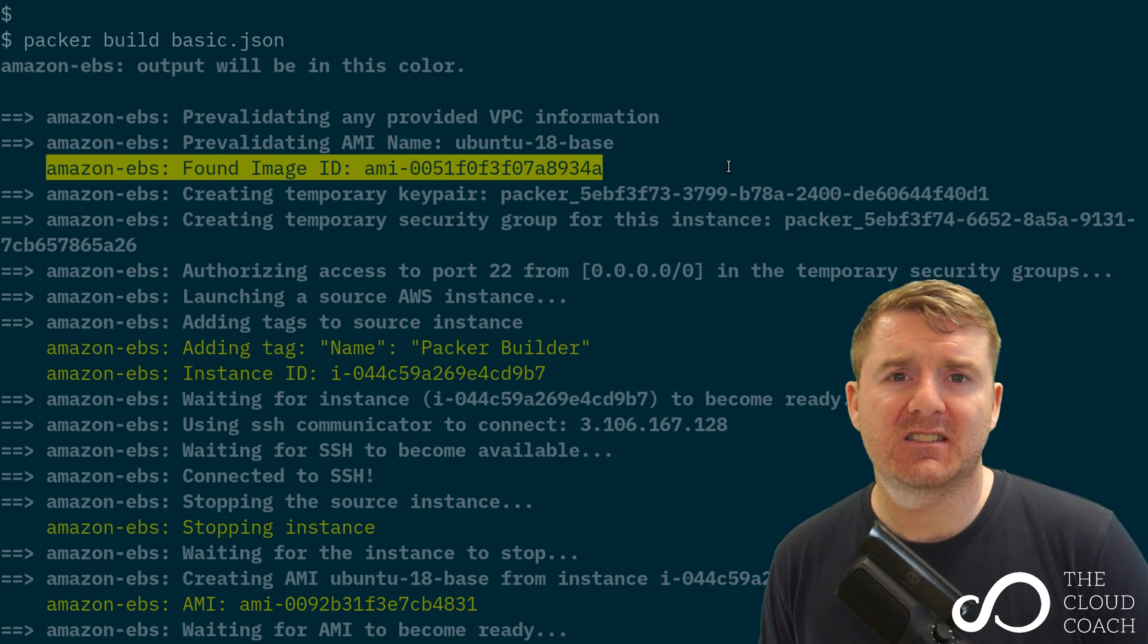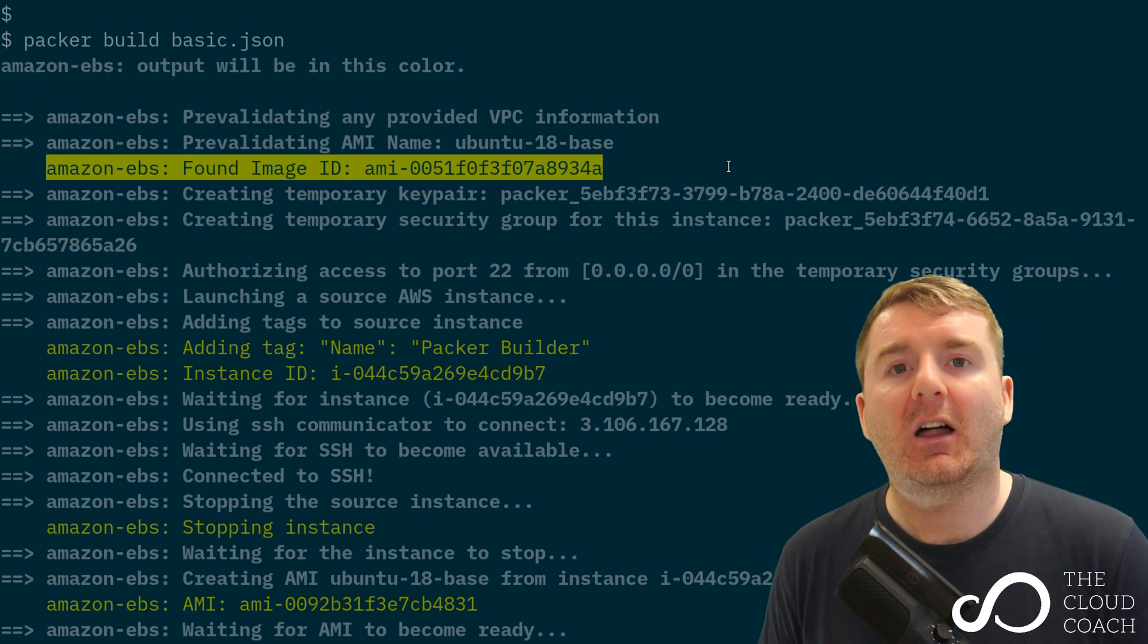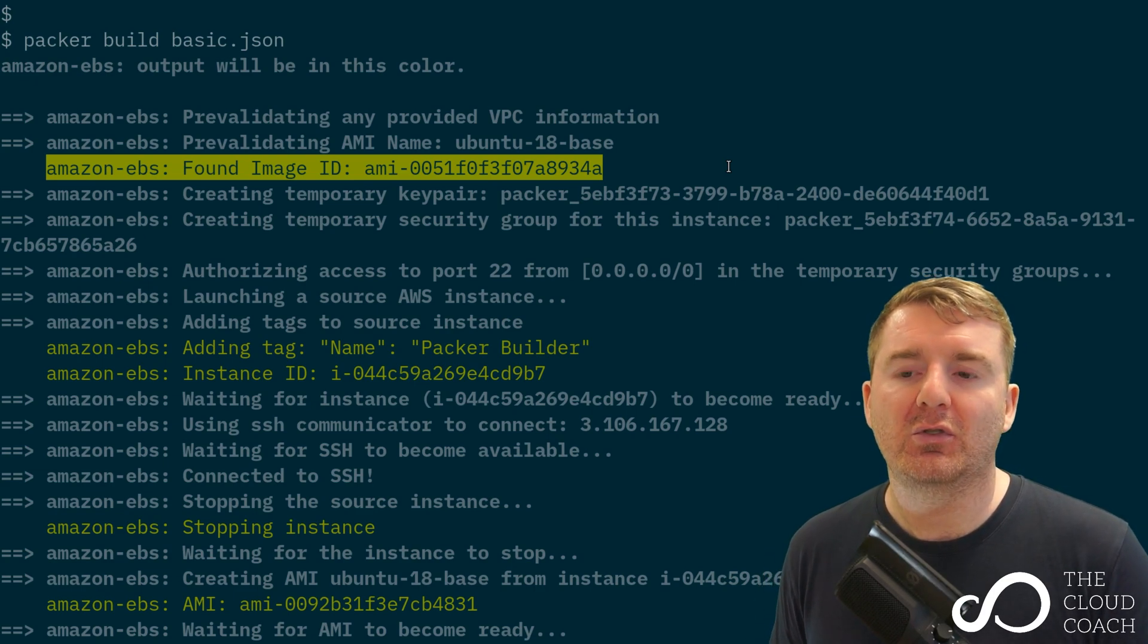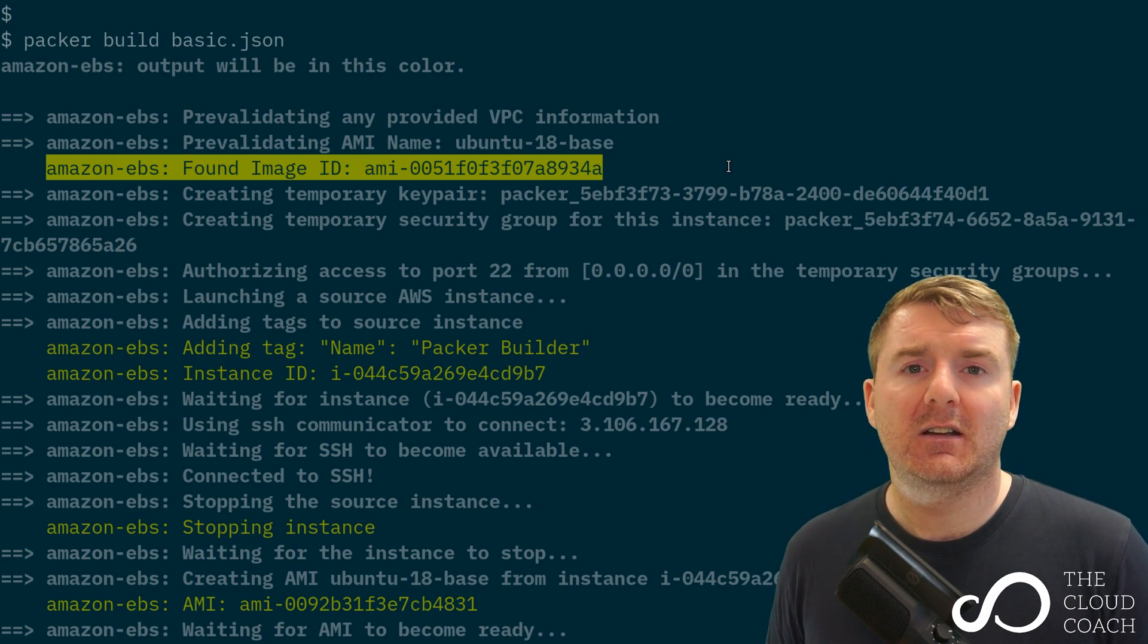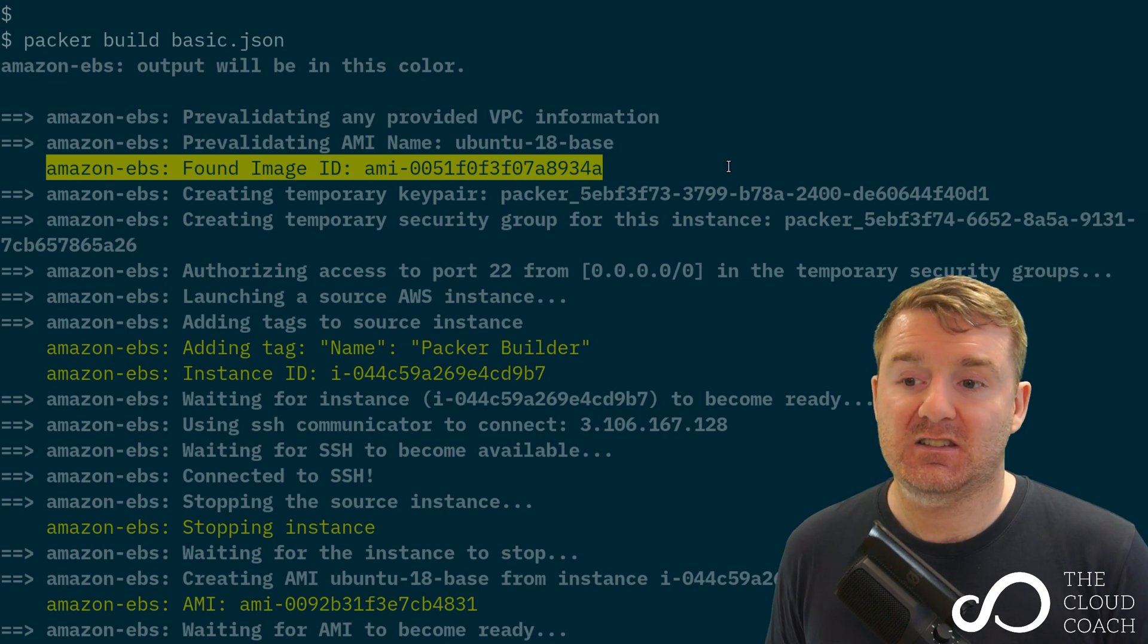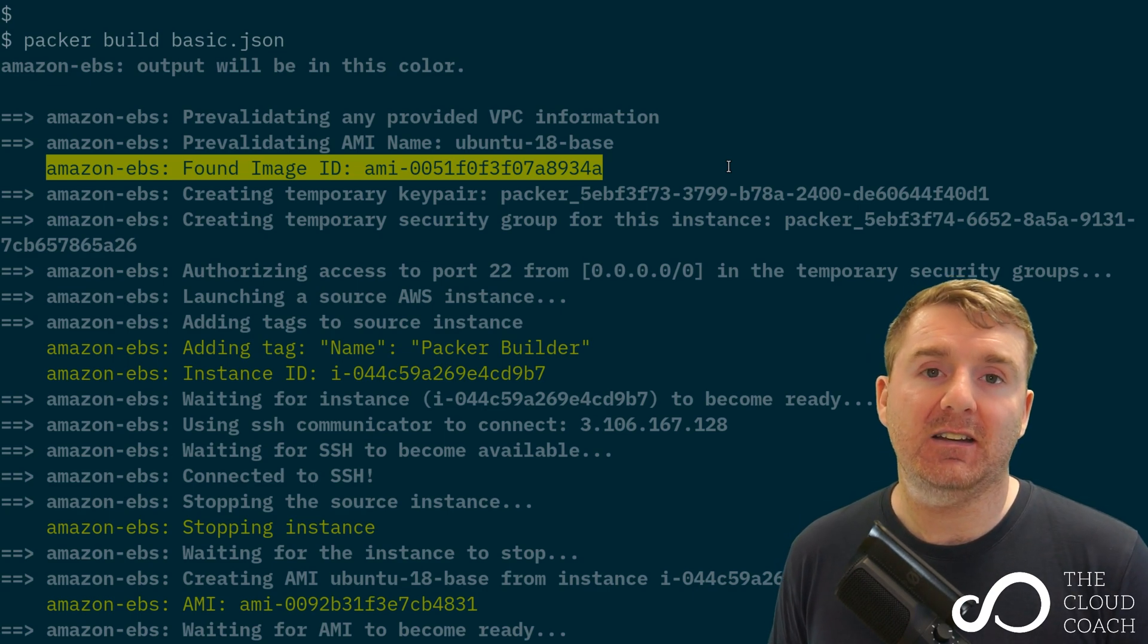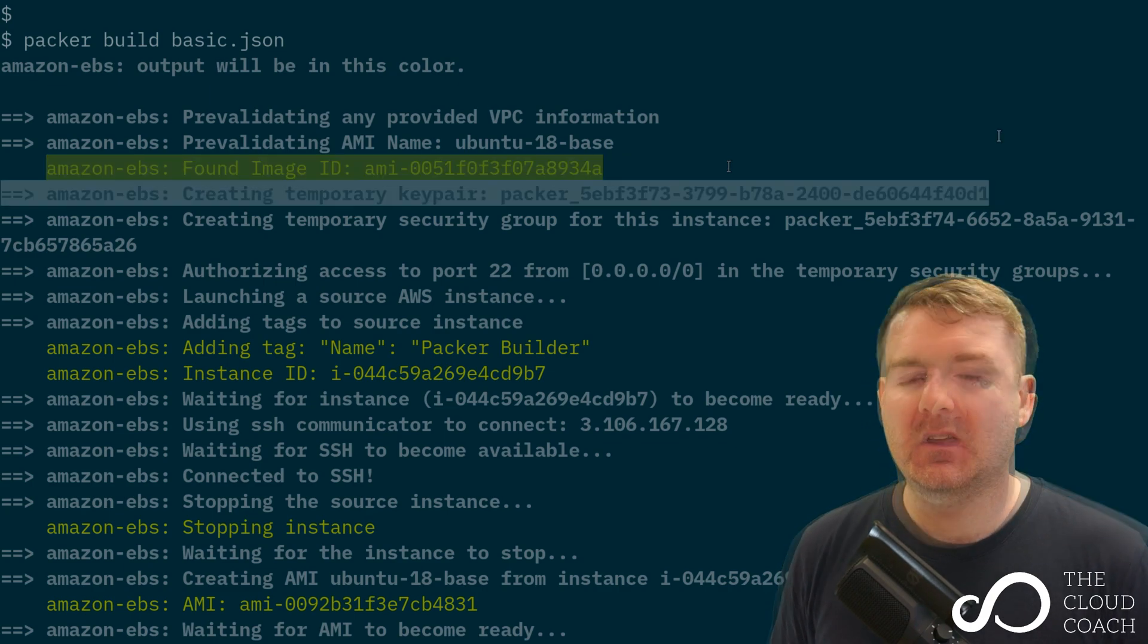In this case, Amazon Web Services is providing us with the egg in the form of a pre-existing Ubuntu image. We're going to build another image on top of it. We're going to improve it, enhance it, and configure it to our standards. It's saying it found the ID we gave it, so we've successfully given it the correct AMI ID.